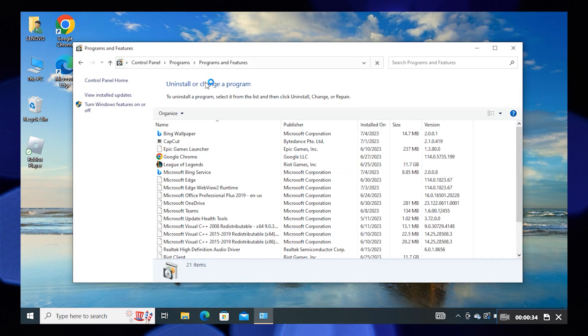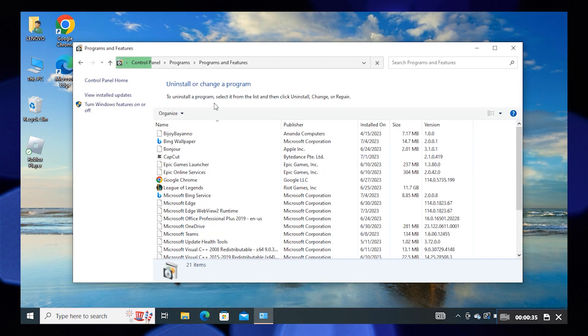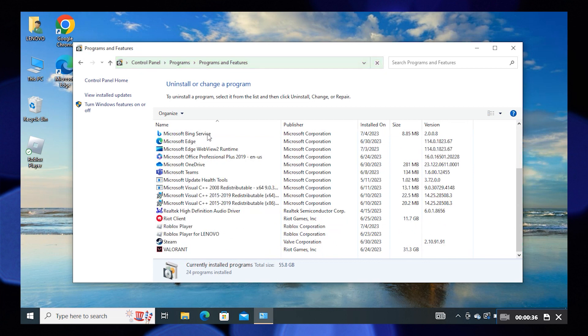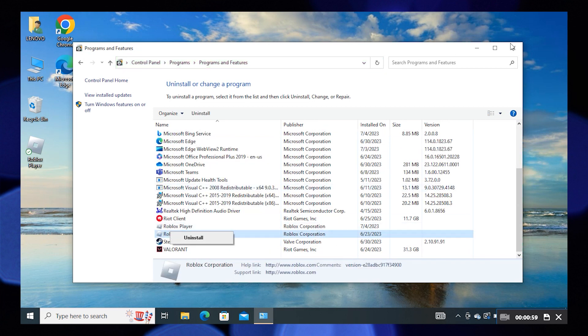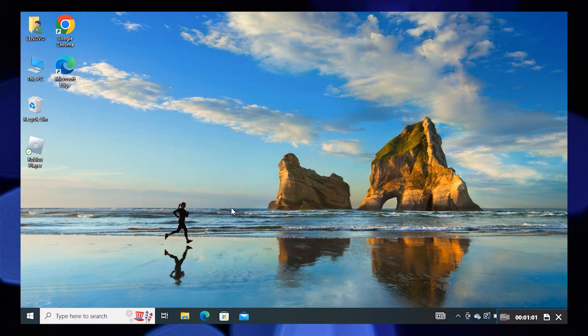See the Roblox Player for Lenovo here. Close the Control Panel.